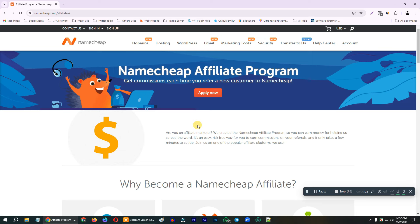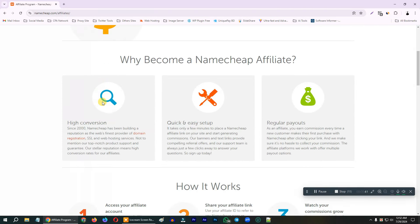Hello, my name is — this is Namecheap affiliate program information. You can see that Namecheap is one of the best actors which is worldwide, a QA share actor dominating company.